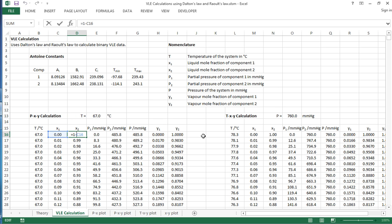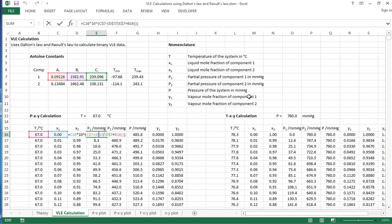X2 is simply 1 minus that, and then we can calculate the partial pressure of component 1. So this formula implements the Antoine equation here using the T and the X1 value. The X1 value actually is then multiplied by the vapor pressure calculated by the Antoine equation and this is Raoult's law.